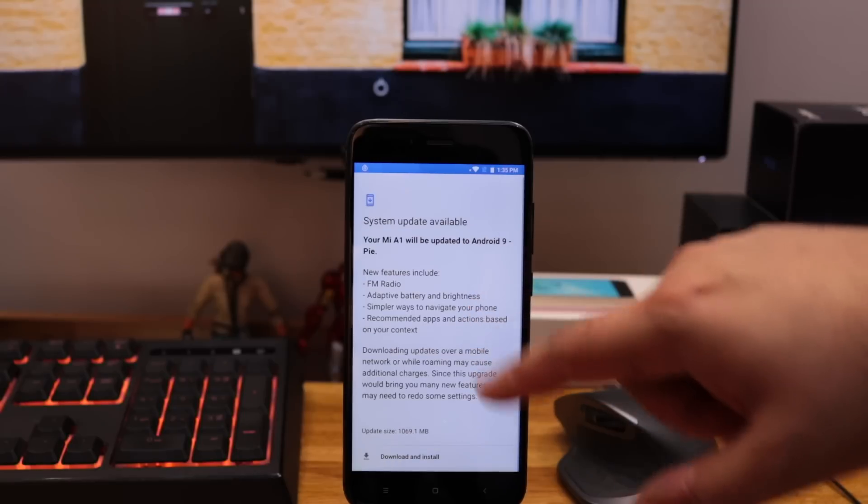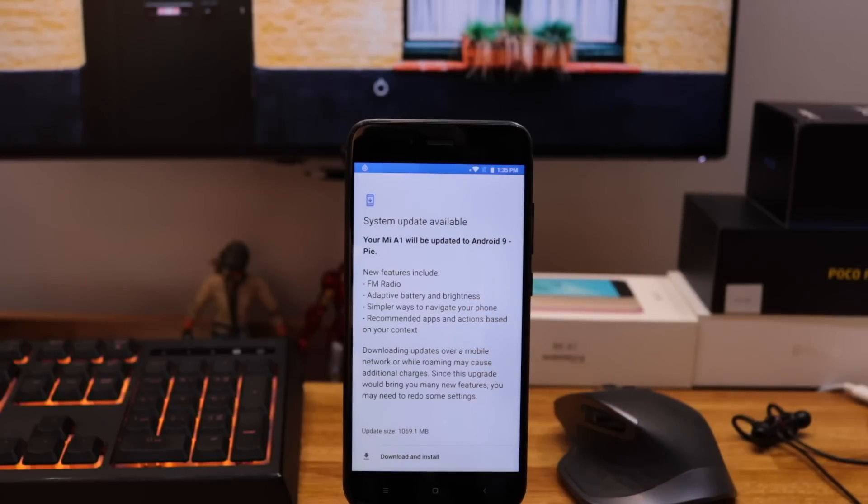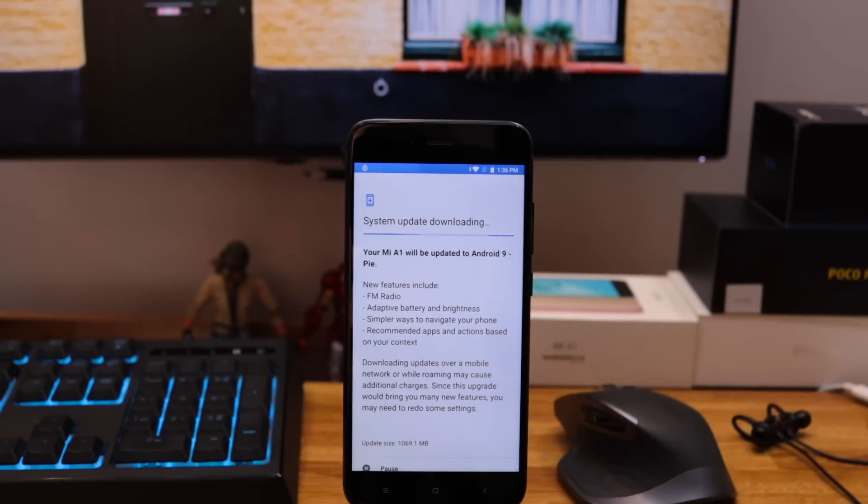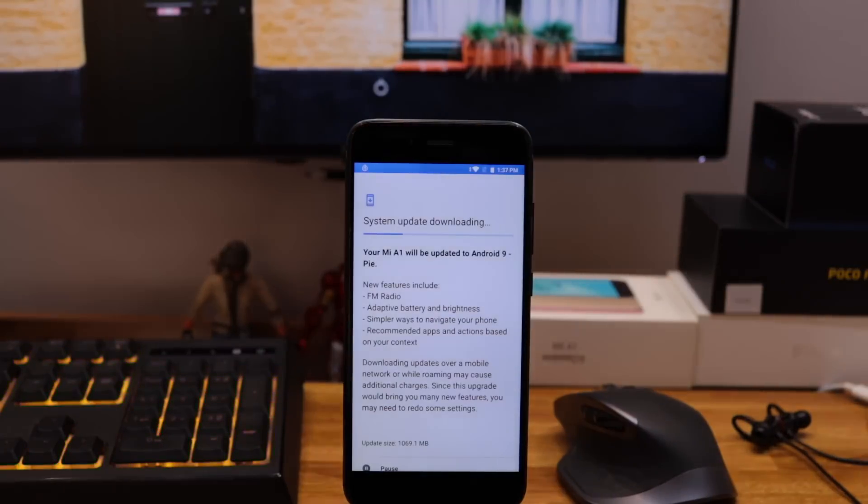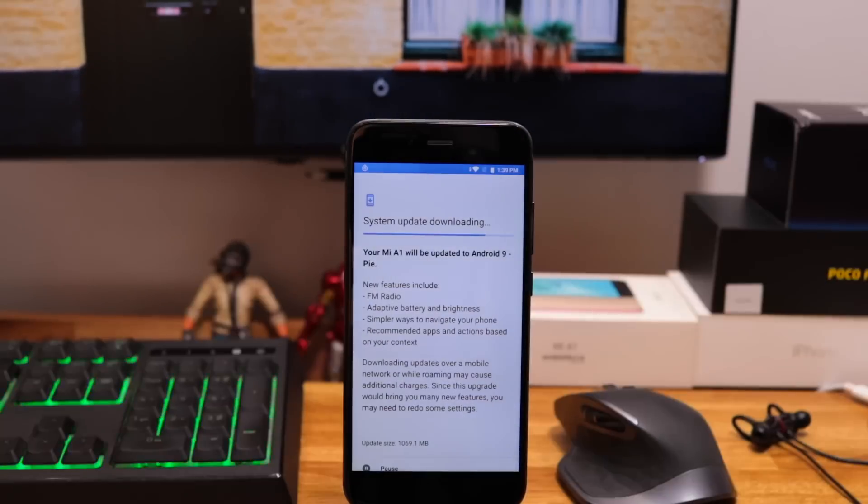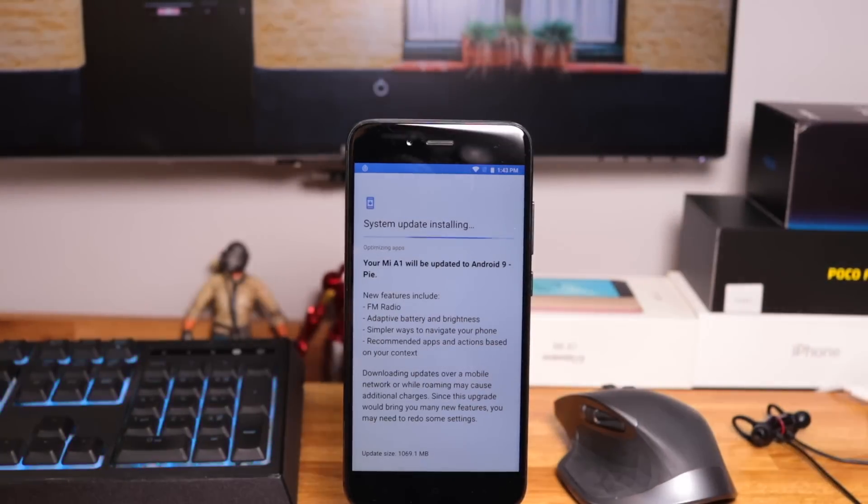The update size is almost 1 GB. The only actual new feature listed in the changelog is the addition of FM radio. All of the changes are actually Android Pie features.